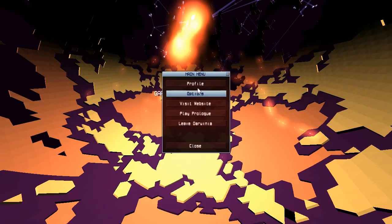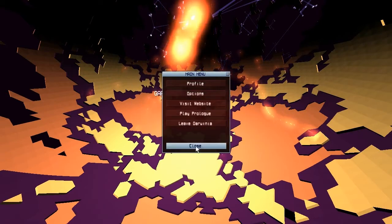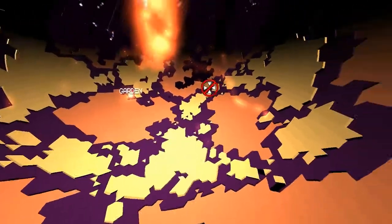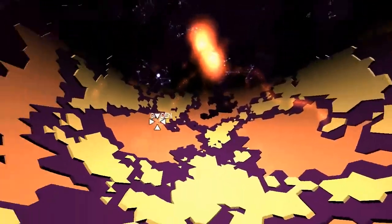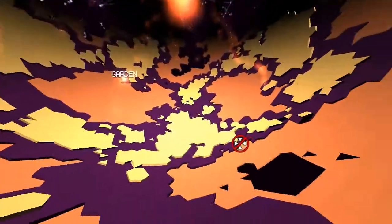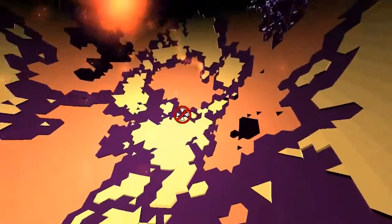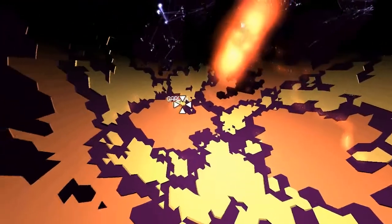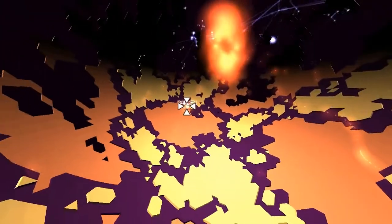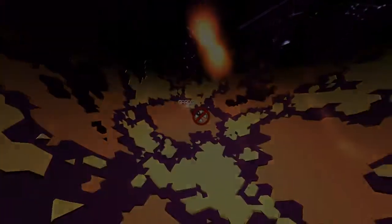Anyways, yes! This is a game called Darwinia. It's like a computer game. So yeah, we're gonna play it. Level 1, The Garden.